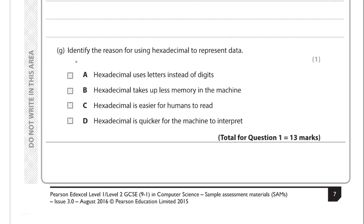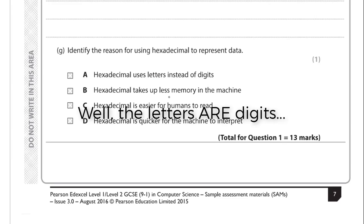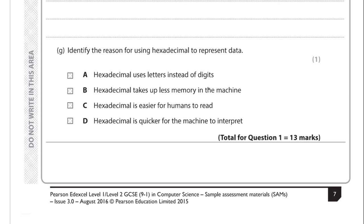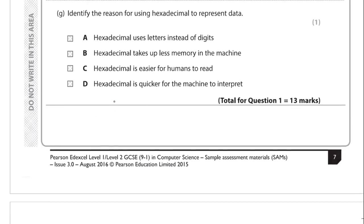We're asked to identify the reason for using hexadecimal to represent data. The options are: it uses letters instead of digits (just a fact), it takes up less memory (incorrect - data isn't stored in hexadecimal), it's easier for humans to read (correct), or it's quicker for a machine to interpret (incorrect - machines always use binary). So the answer is it's easier for humans to read. The point of hexadecimal is that four binary digits can be compressed to a single hex value.